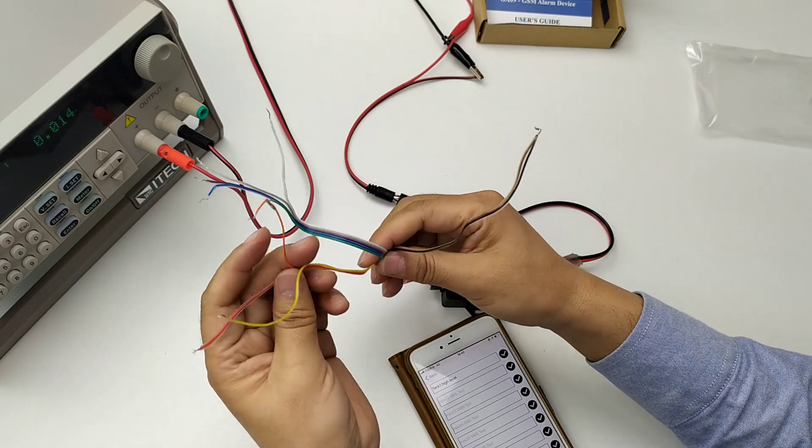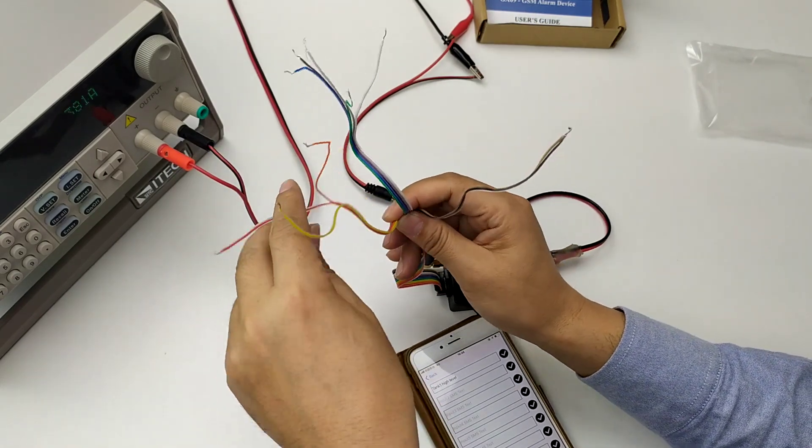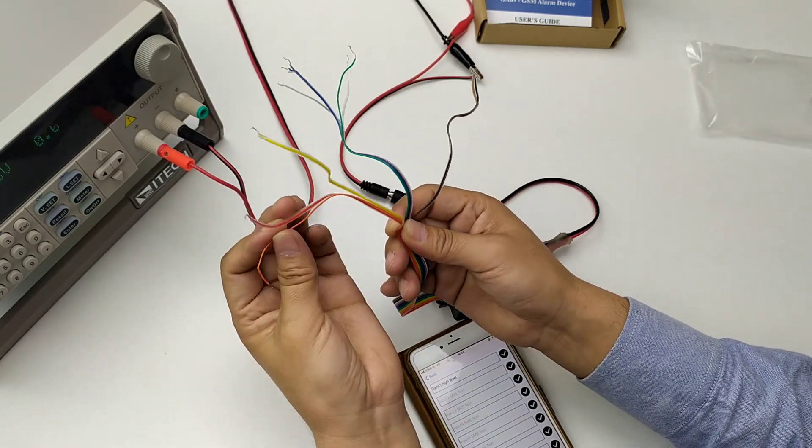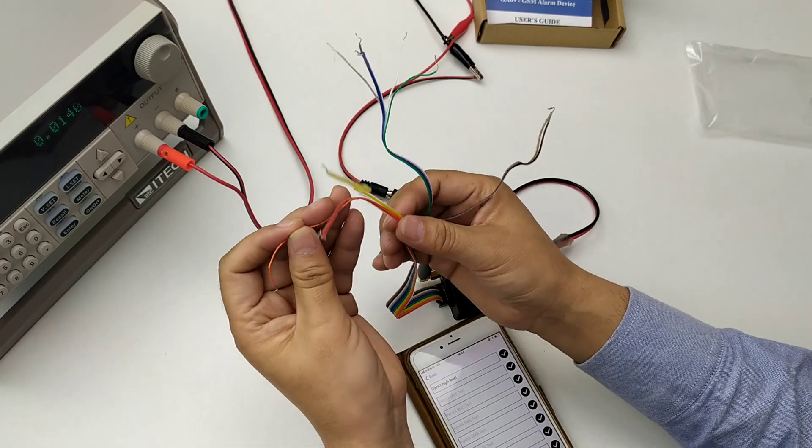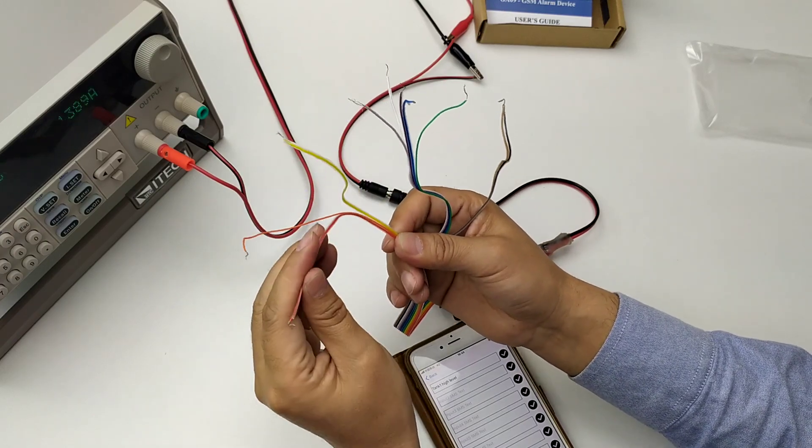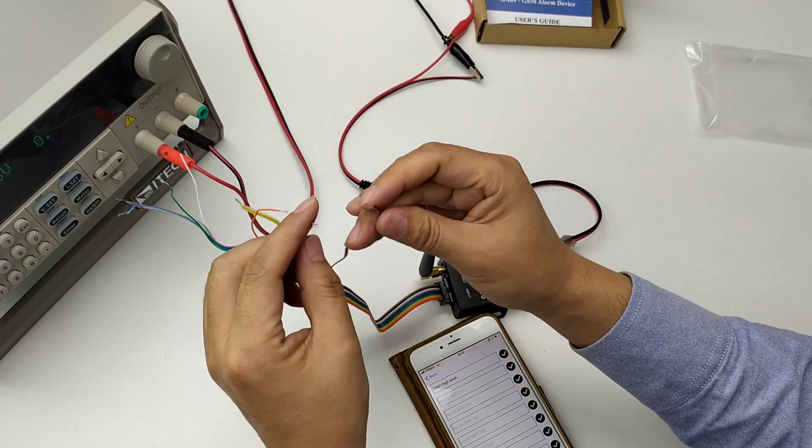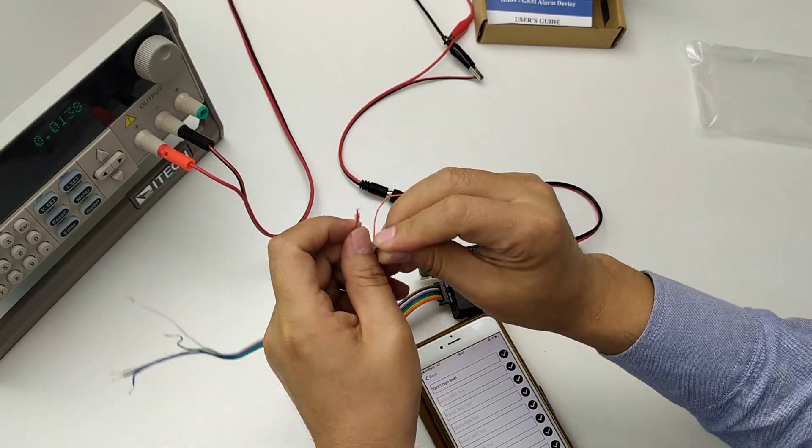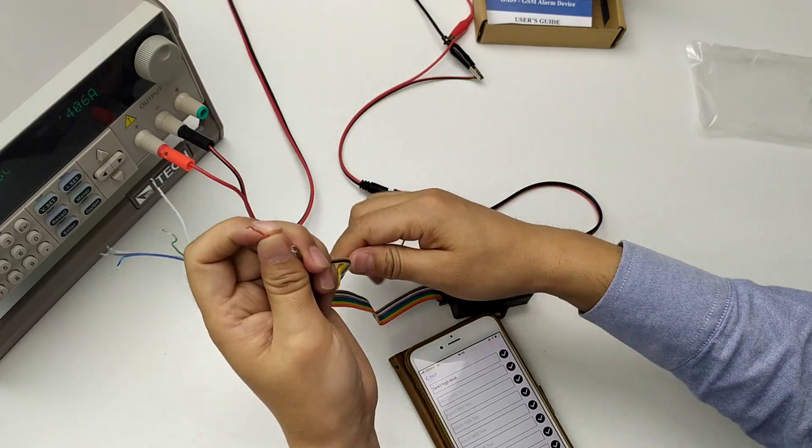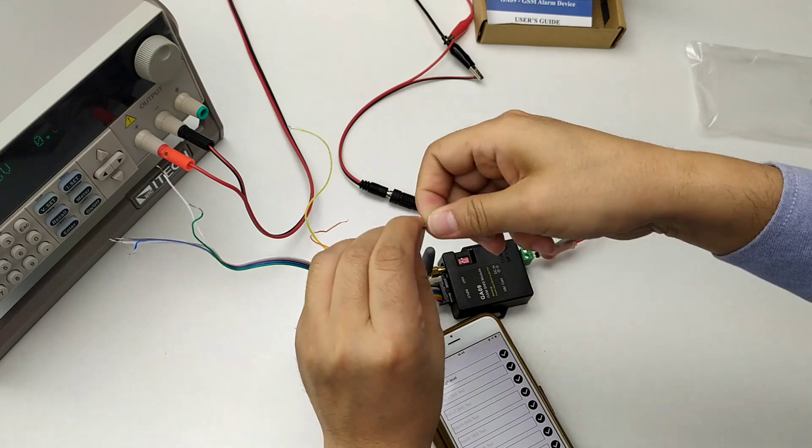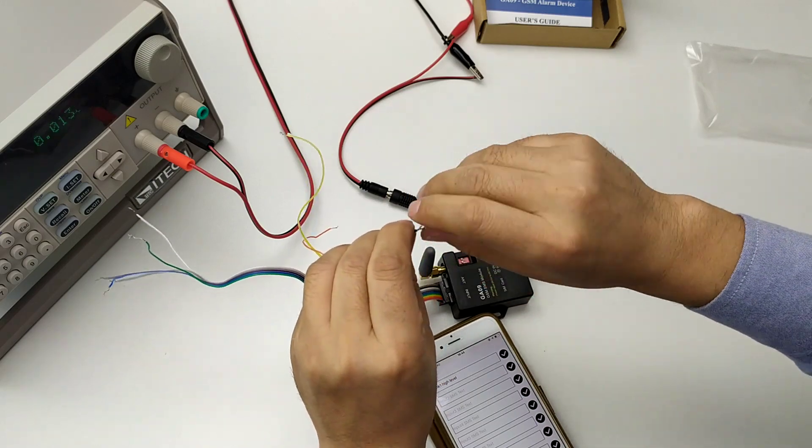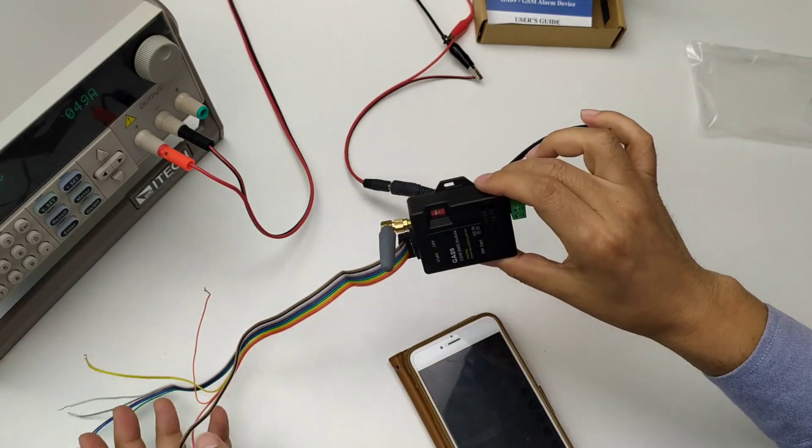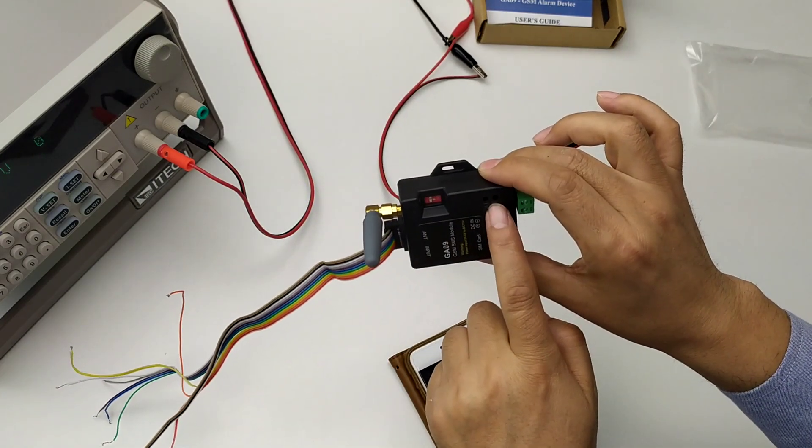Okay. You can see, this is input 1, this is input 1, we short it to ground. Okay, we short it to ground. Start to send the alarm SMS.